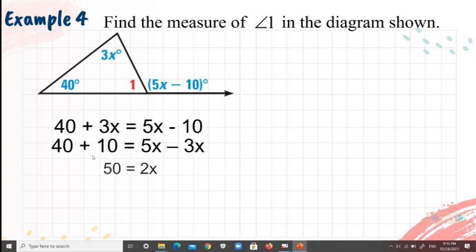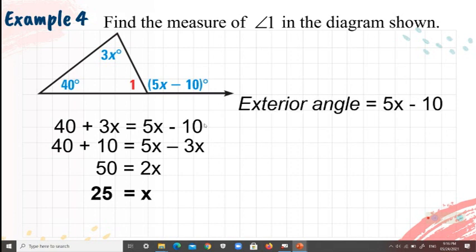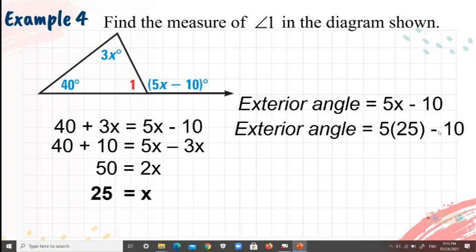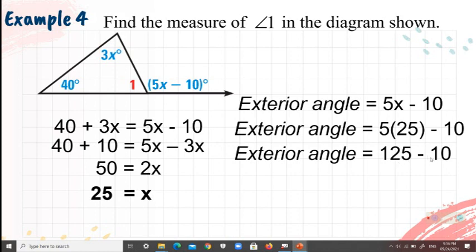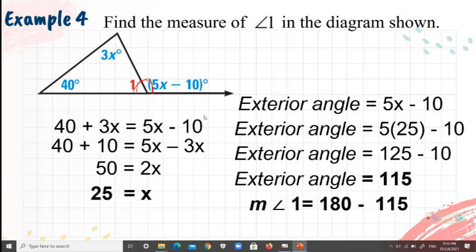Using the addition property of equality, 50 equals 2X, so X equals 25. Substituting 25 for X in the exterior angle expression: 5 times 25 minus 10 equals 125 minus 10 equals 115 degrees. Since the exterior angle and angle 1 form a linear pair, angle 1 equals 180 minus 115, which is 65 degrees.